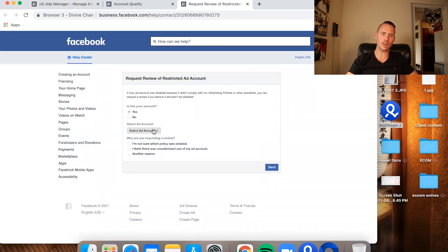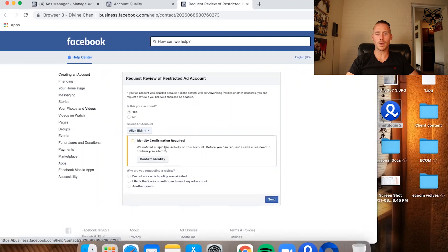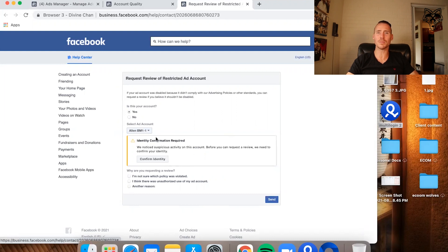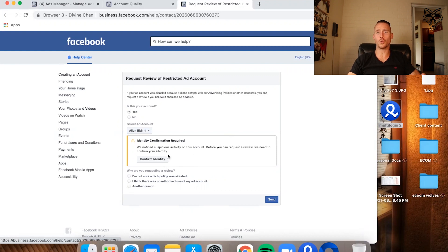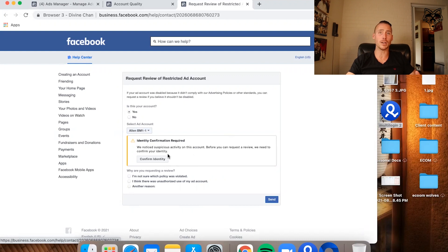So I click here, it's going to ask me to confirm my identity. In all honesty, this profile is a real profile, but I do not have the ID on hand, so it would not make sense for me to submit it. And honestly, I wouldn't submit it even if I did have it on hand, mainly because Facebook has a high tendency to not approve the ID, even if it's a real government-issued ID. I don't know why. It's been this way for probably two to three months now. So the best thing to do is to work around it.